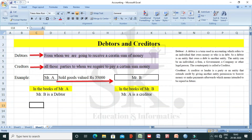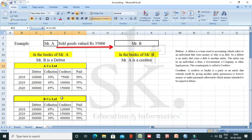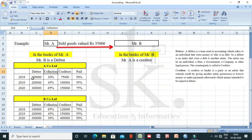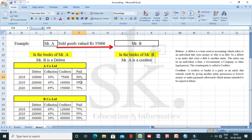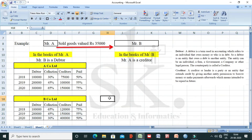Now let us understand the importance of debtors and creditors figures in accounting. Here is an example from the point of view of two companies — Company A and Company B. For Company A, debtors and the overall collection from debtors from 2018 to 2020 are 1 lakh, 2 lakhs, and 3 lakhs respectively, with collections of 30%, 45%, and 65% for those three years. Similarly, creditor amounts and payments made are given as 50%, 55%, and 75%.